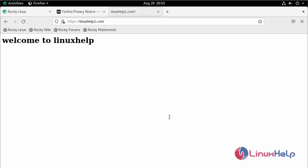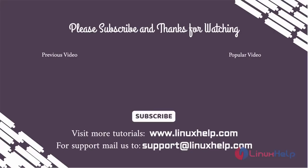By this, the installation and configuration of OpenSSL for Apache on Rocky Linux 8.6 is completed. Thank you for watching this video, and if you like it, please subscribe to our channel to learn more tutorials. Stay tuned to www.linuxhelp.com. If you have any queries, mail us to support@linuxhelp.com.